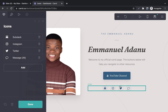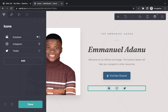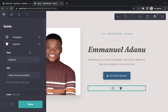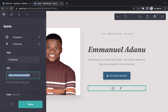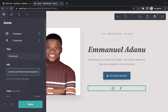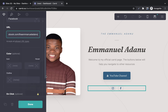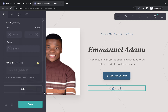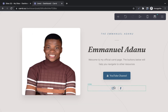For the social media icons at the bottom, you can edit them as well. I'm going to remove the message icon and click add to bring in Facebook. Here is the Facebook option — enter your Facebook URL, and if you scroll down you can see more options like adding color, outline, and other styling. Then click done.